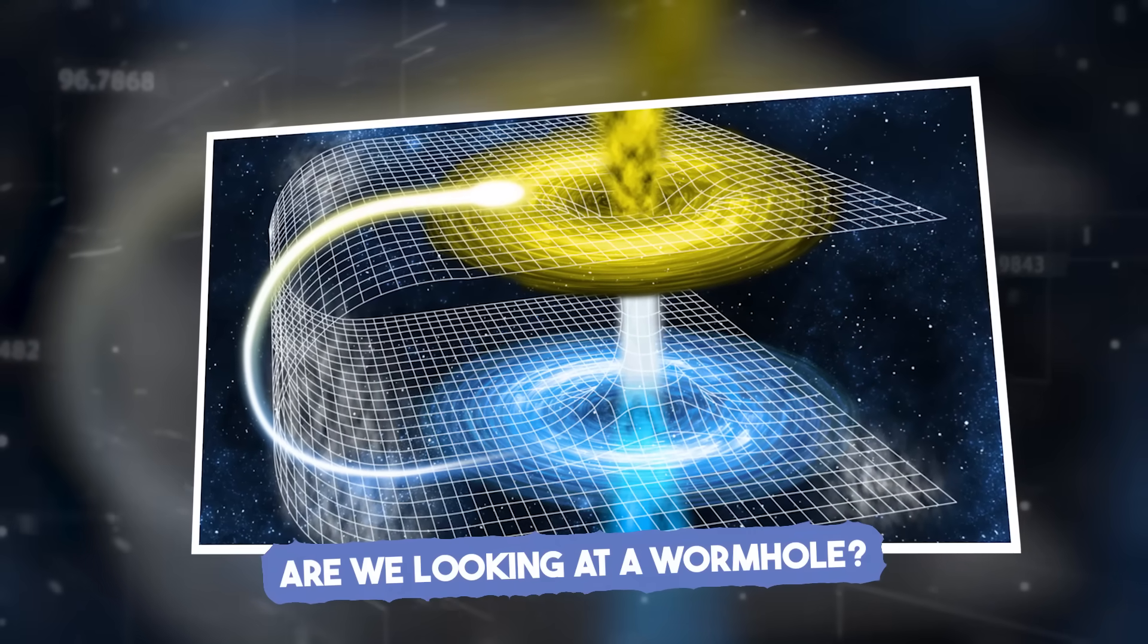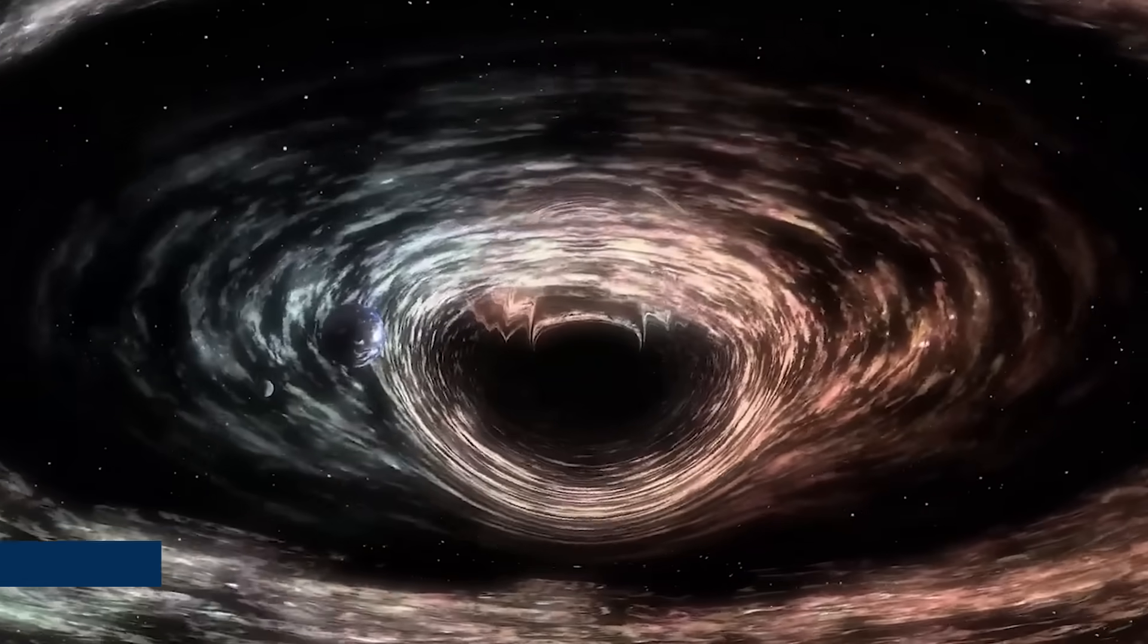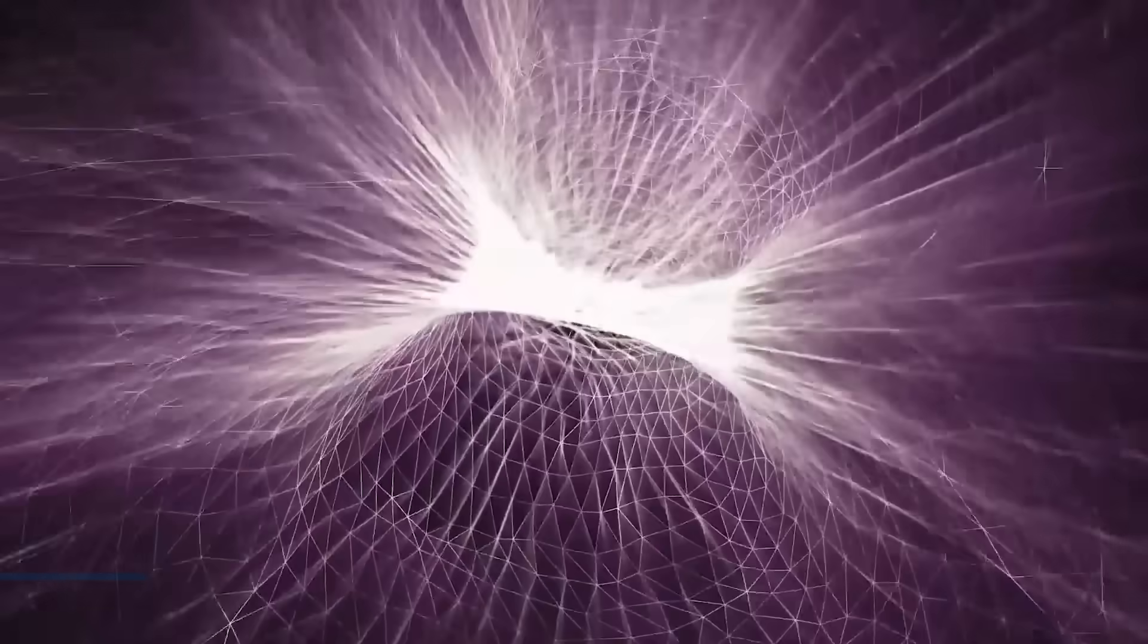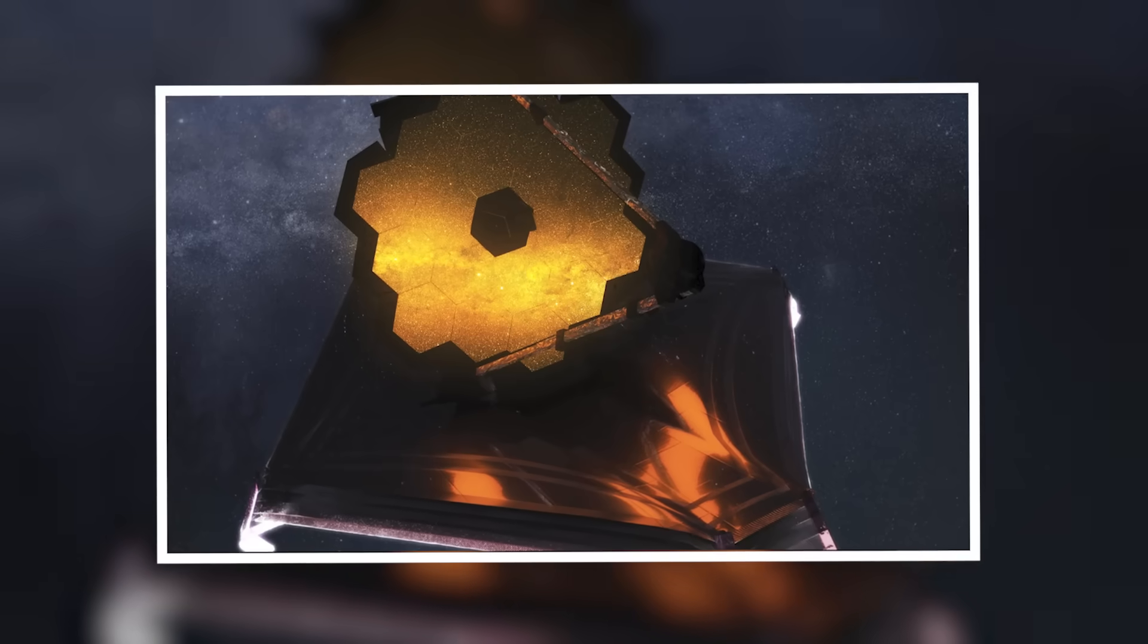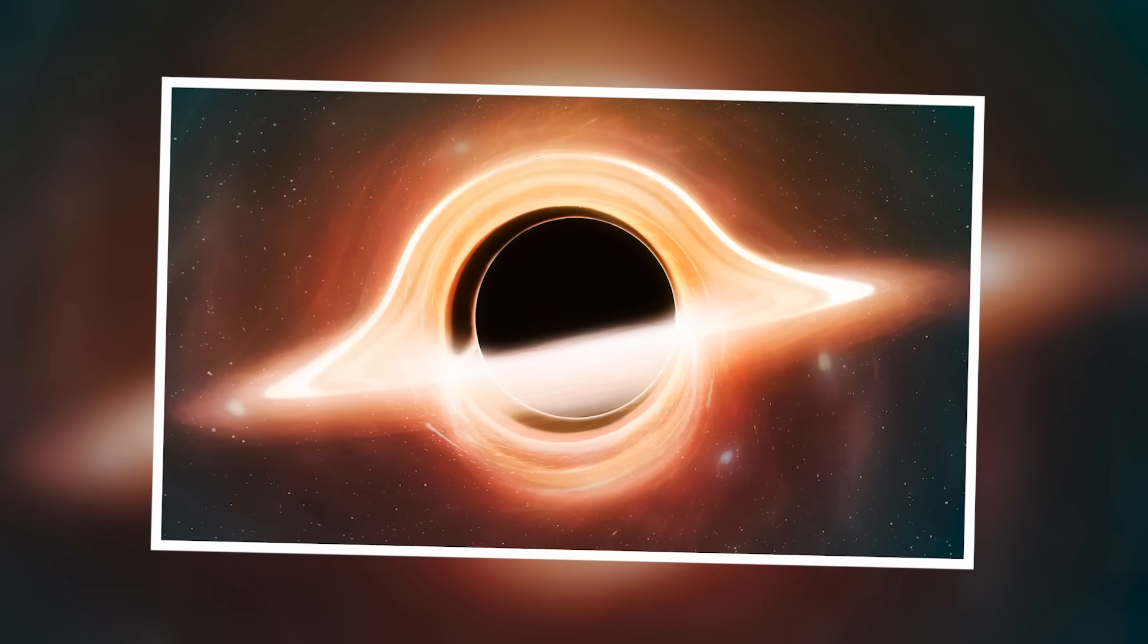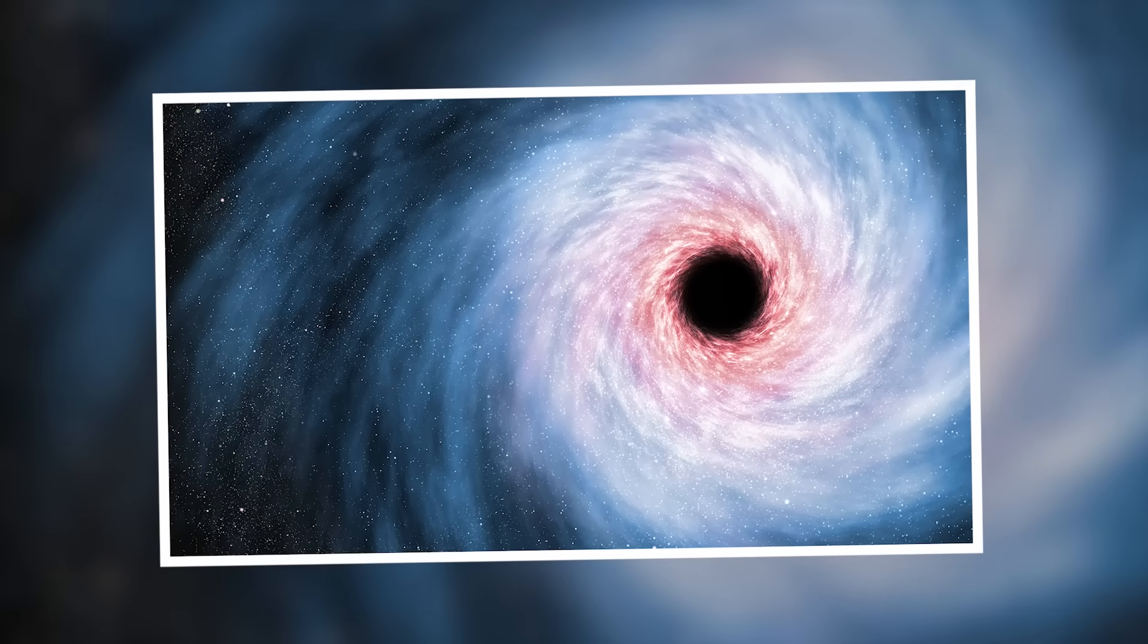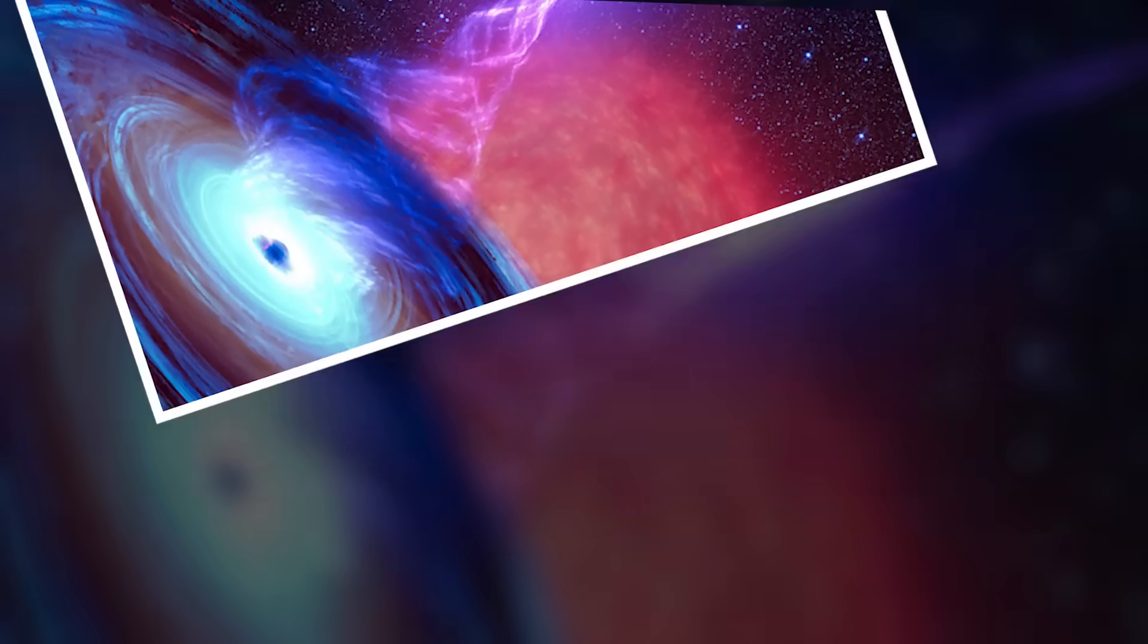Are we looking at a wormhole? What if black holes aren't just ends? What if they're openings? For years, scientists have wondered whether a black hole could be a wormhole, a tunnel through space and time. The idea was theoretical, a maybe, a what if. Until now. Webb's sensors recorded something almost no one expected: light exiting near the black hole. Not entering, not reflecting. Exiting. That shouldn't be possible. Once light falls in, it's gone. So where did it come from?